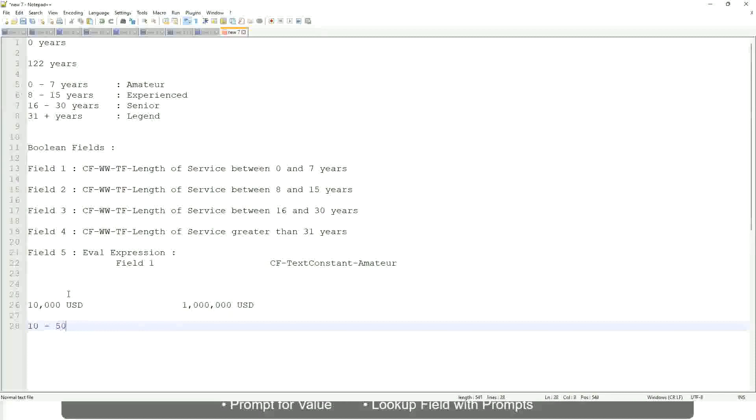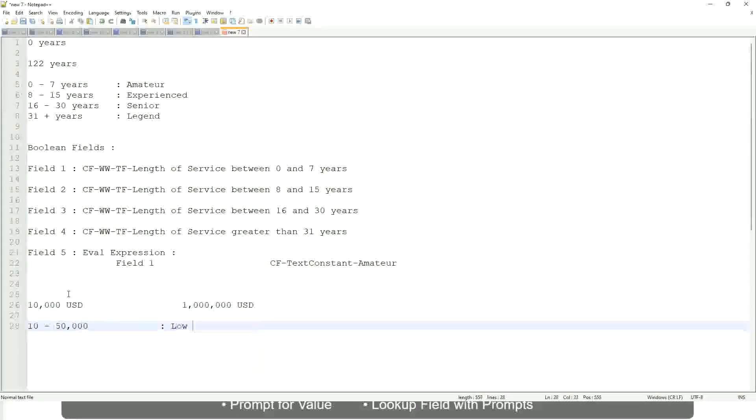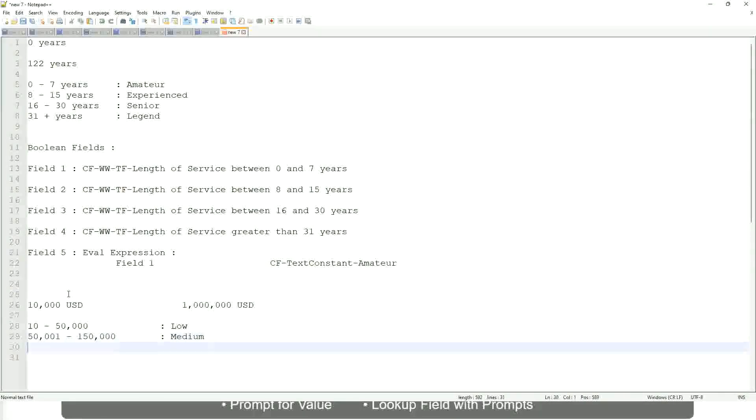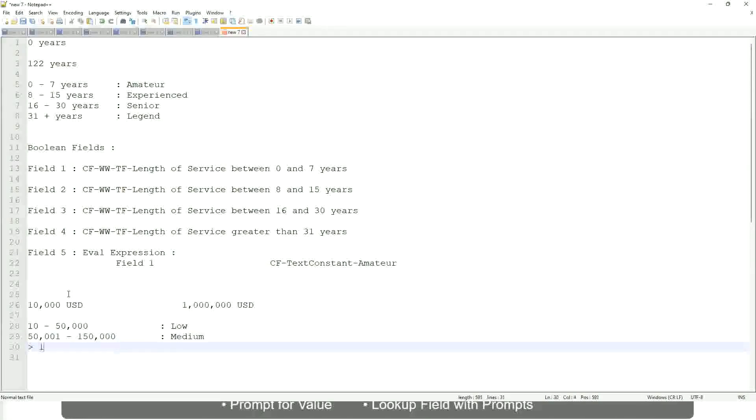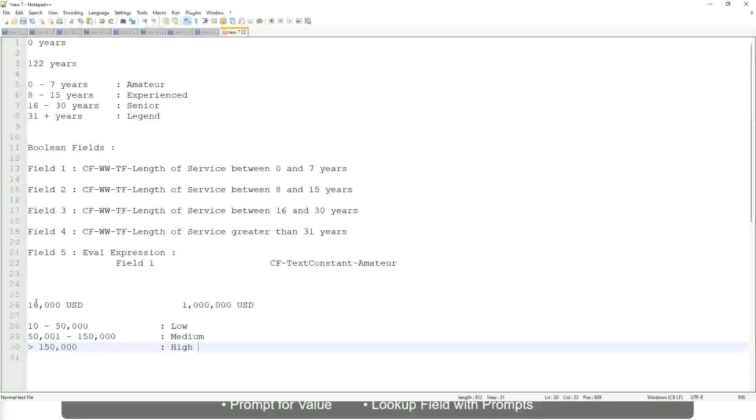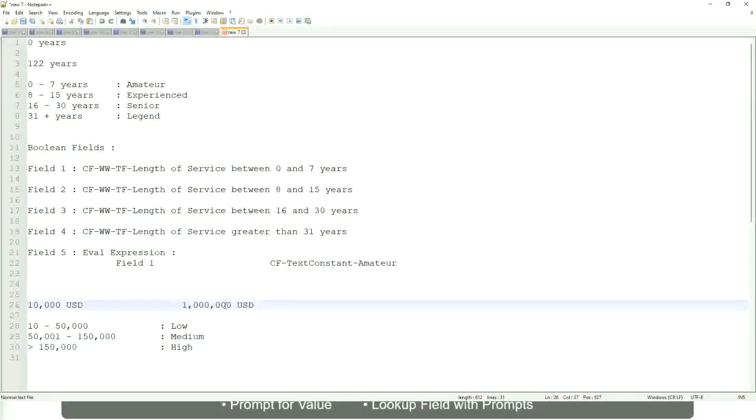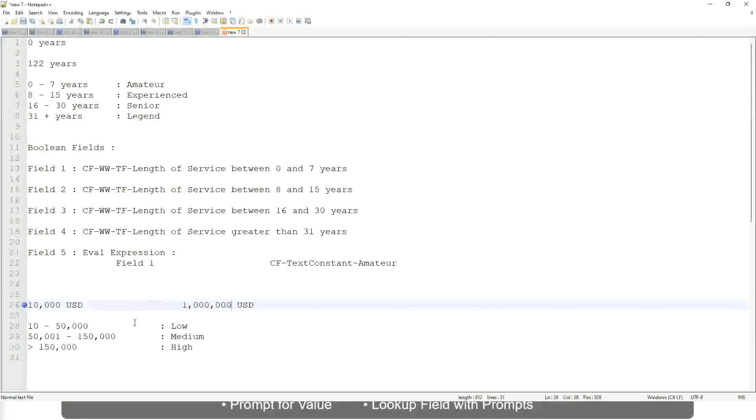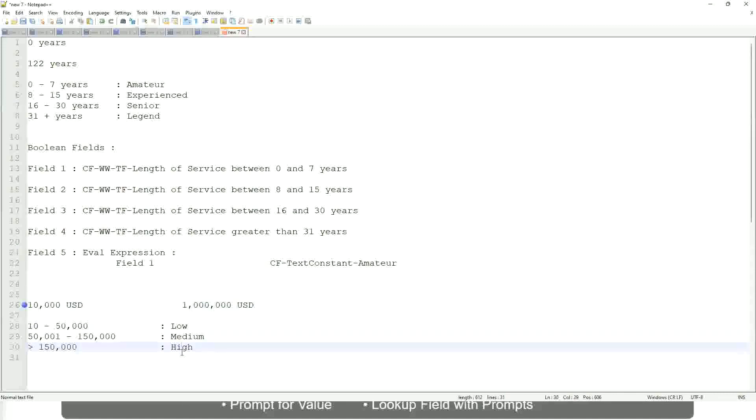So you want to categorize and you want to say, okay, between 10 to maybe 50,000, we will call them as low. Between 50,001 till 150,000, we will call them as medium. And if it is more than 150,000, we will call them as high. So what are we doing here? There was a numeric range. This is the minimum value, there's a maximum value, and all the employees are between this range. So now we are converting that range into bands. Whether a worker is having a low salary or a medium salary or a high salary.